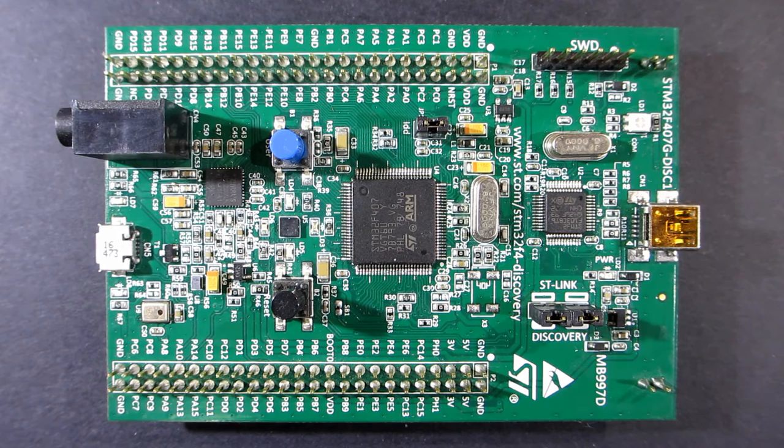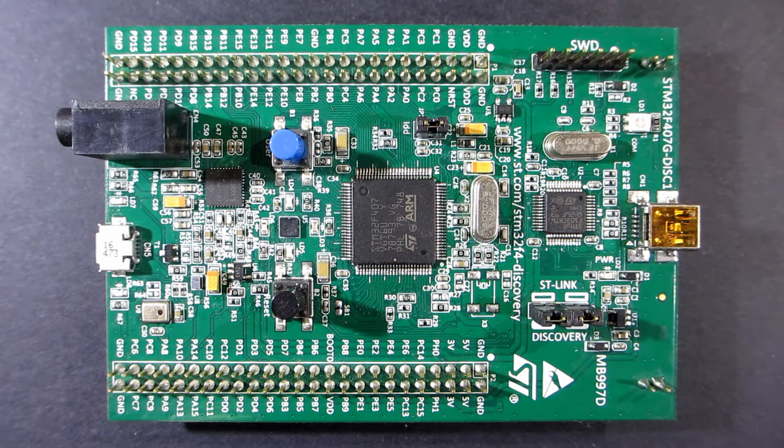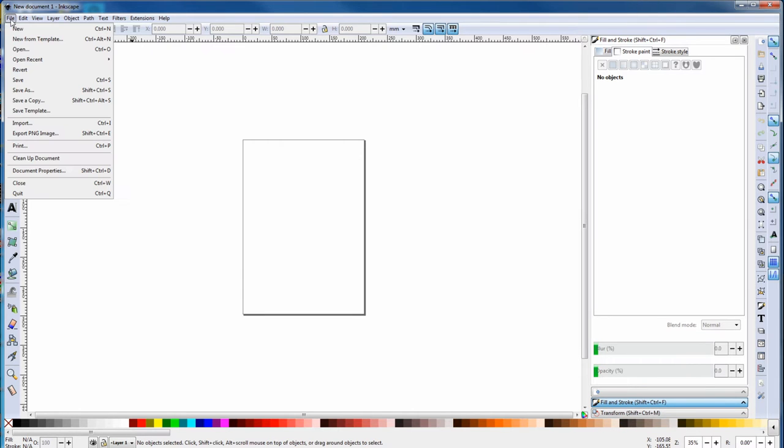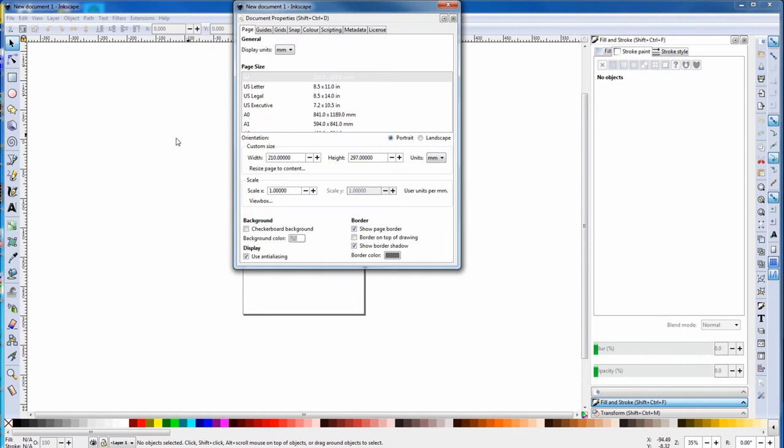Let's now draw this in Inkscape, but without a datasheet. We open Inkscape and the first thing we have to do is set it up. So we go File Document Properties. First thing, change units to millimetres.